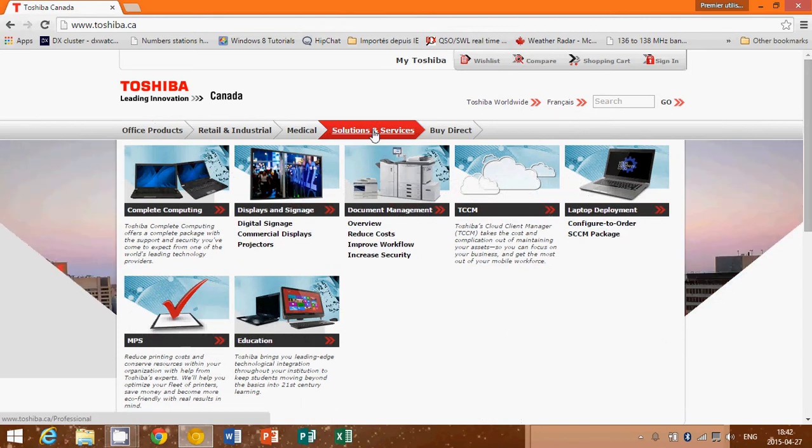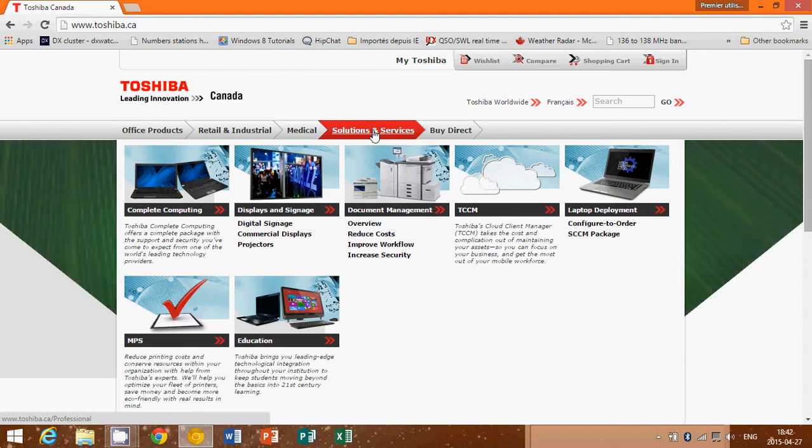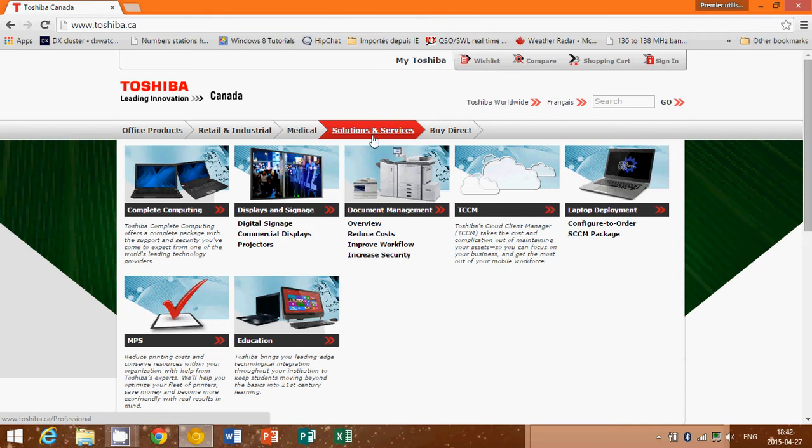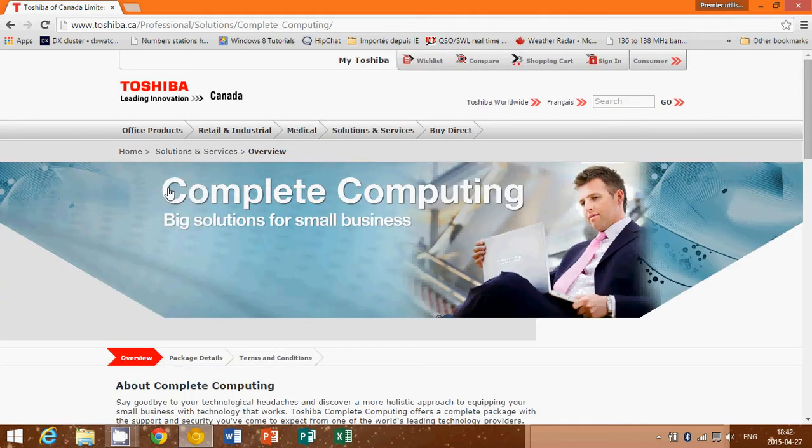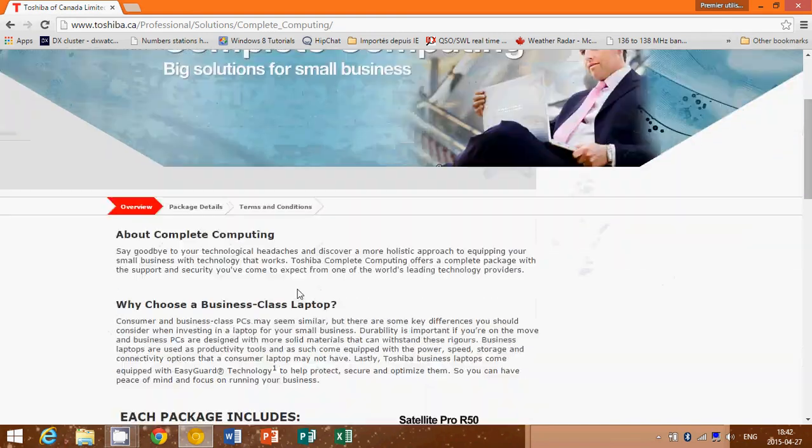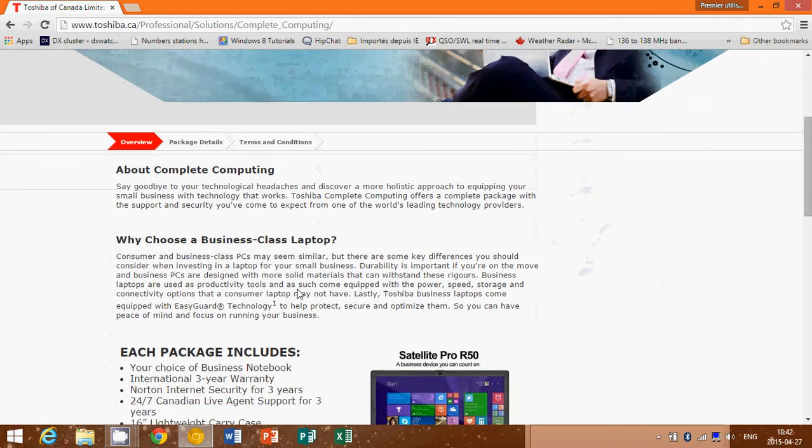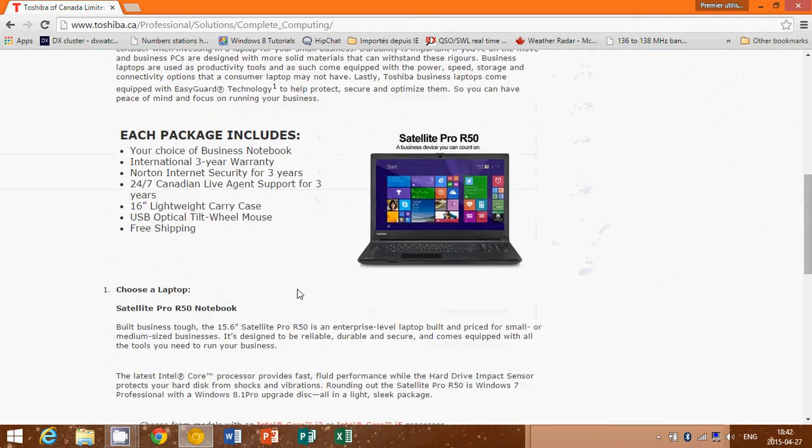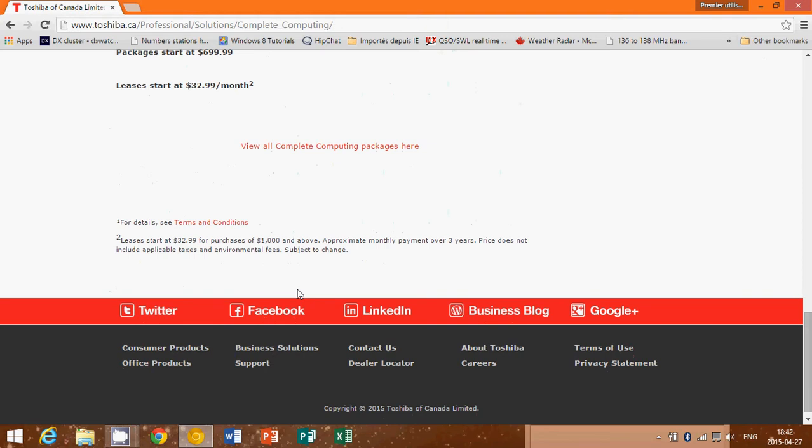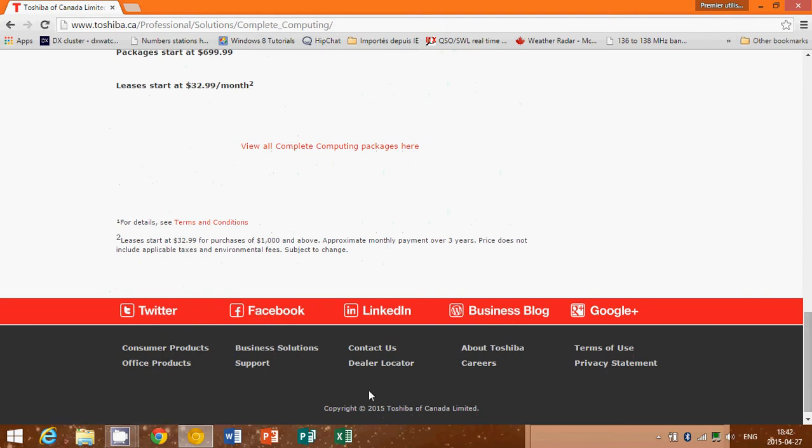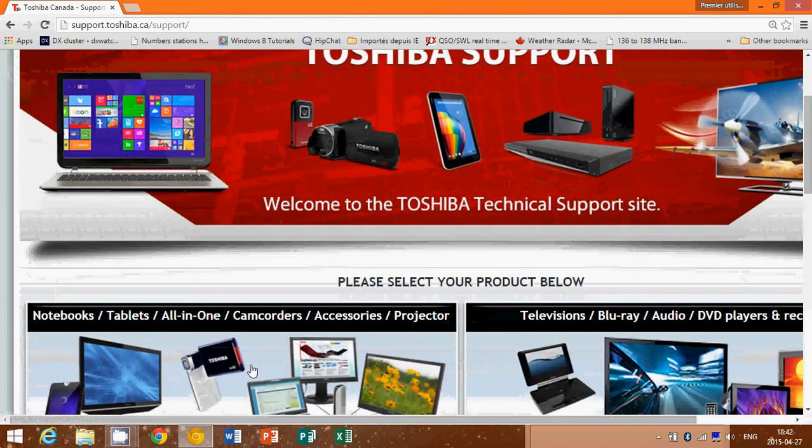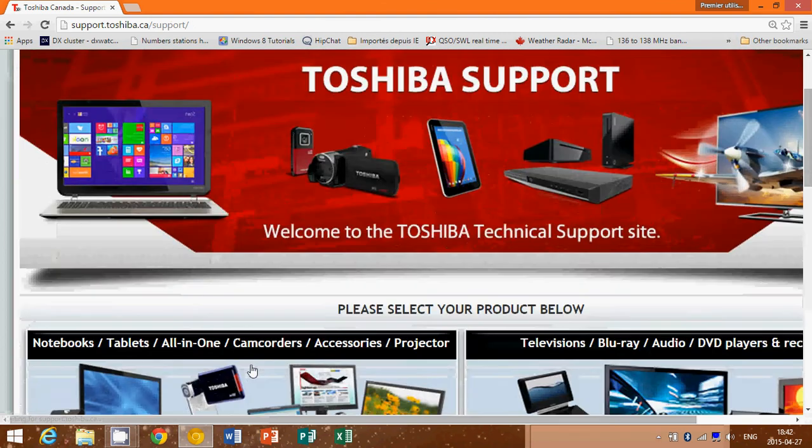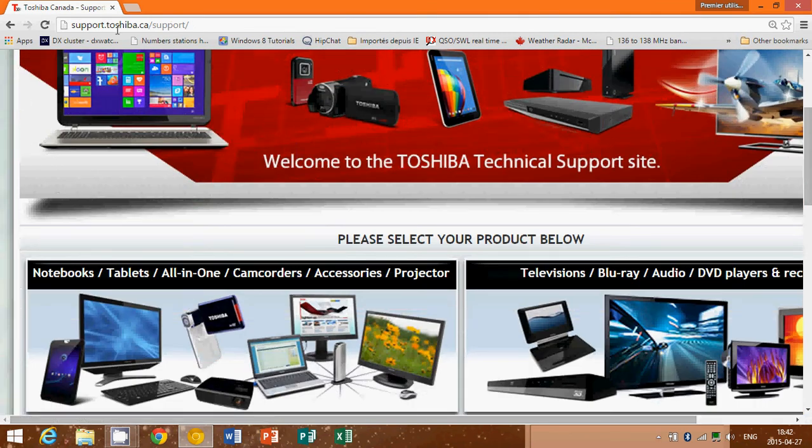A lot of websites are not very clear as to where you need to actually go for support. Look at the website, check it out. Here there's 'Office Retail,' I would go to 'Solutions and Services.' For example, let's say I go to Solutions and Services and go to Complete Computing. What does it say and what do we see? Here it's very difficult on some websites to find support.